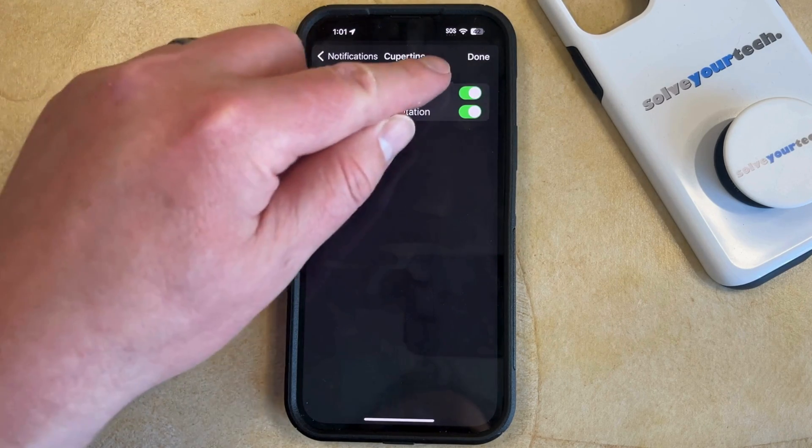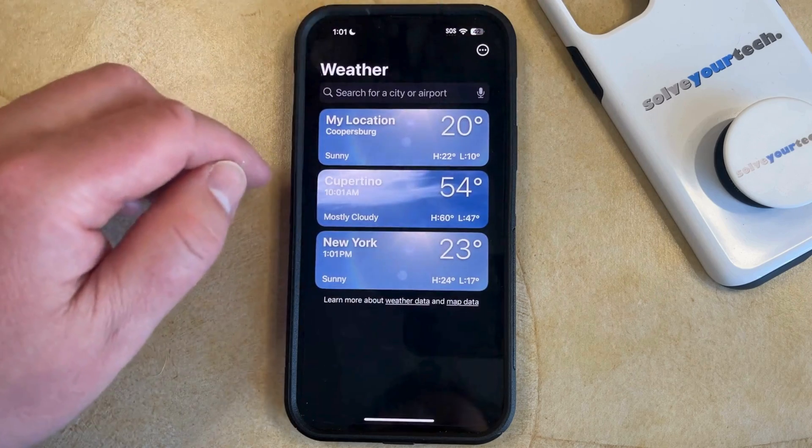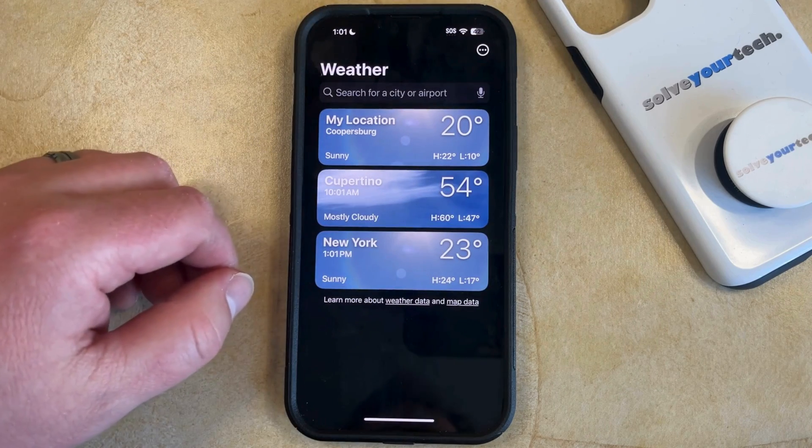Once you've enabled those options, simply tap Done at the top right corner of the screen, and you're all set.